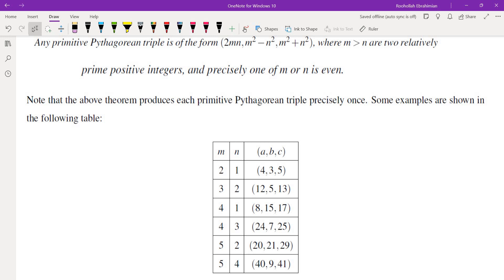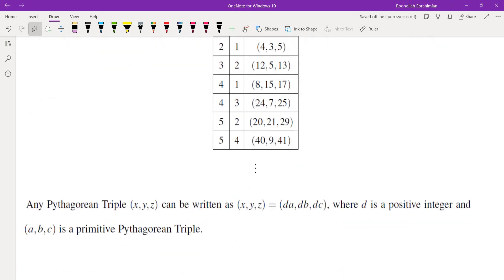Here's an example. Looking at the table, if you plug in different values of m and n — where m and n must be relatively prime and precisely one must be even — the smallest case is m = 2, n = 1. That gives the 4, 3, 5 triangle: 2×2×1 = 4, 2² − 1² = 3, 2² + 1² = 5. Then m = 3, n = 2 gives 12, 5, 13, and so on. Every primitive Pythagorean triple appears exactly once.